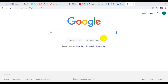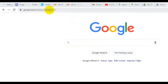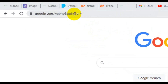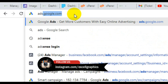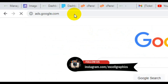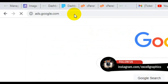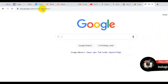So let's get started. The first thing you need to do is open up your address bar, come to the address bar here, and type in ads.google.com, then click the Enter key on your keyboard.